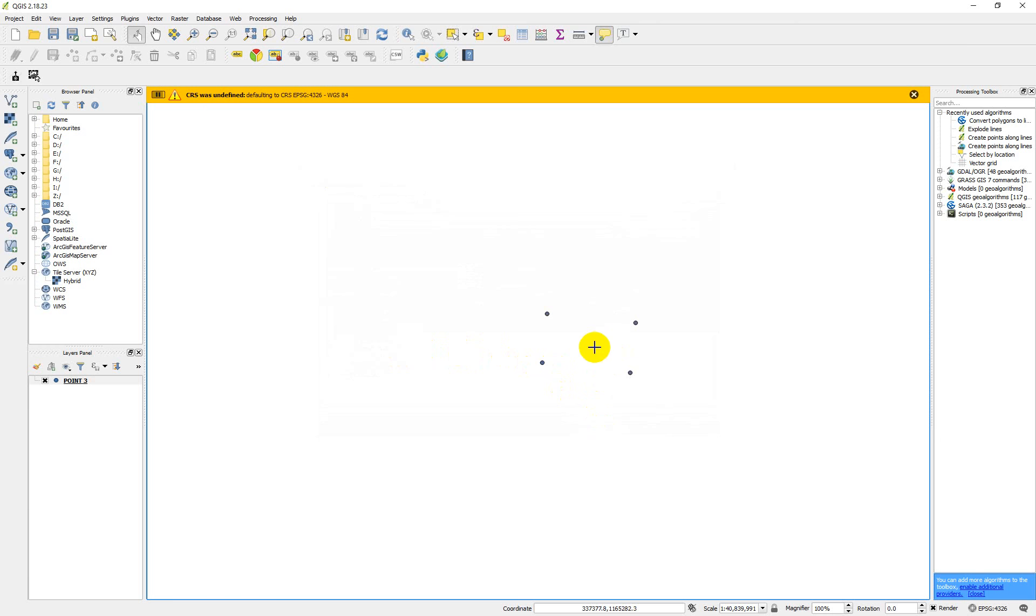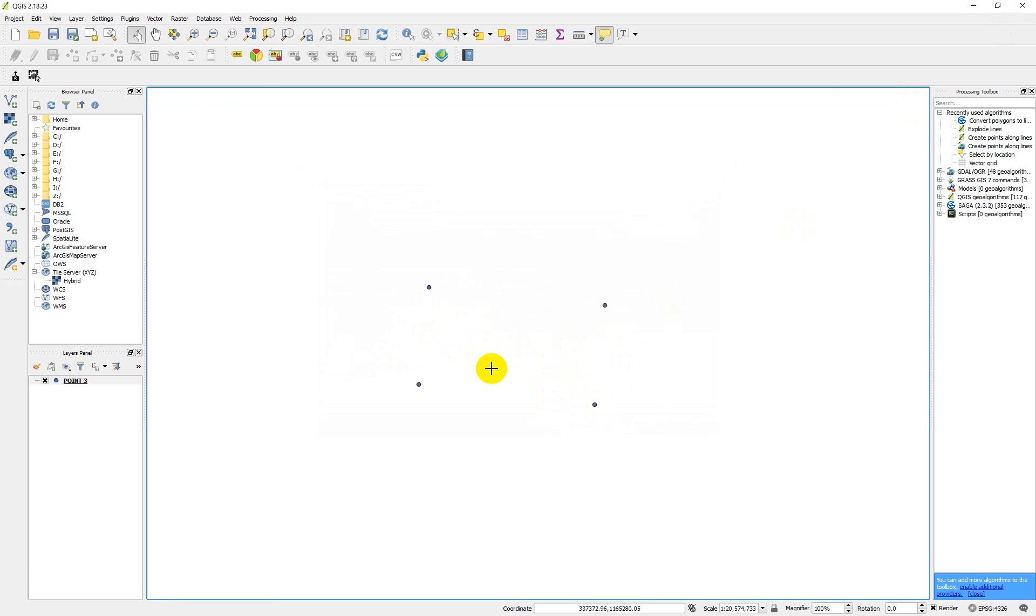So as you can see, we have our CSV. We have our coordinate point loaded through the use of CSV format.